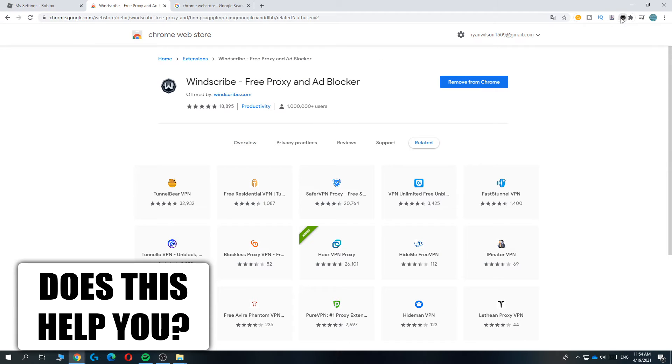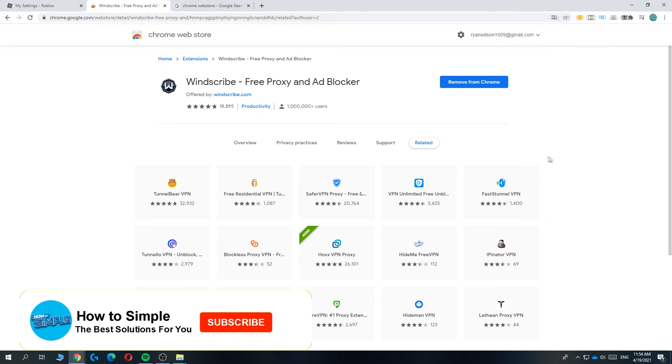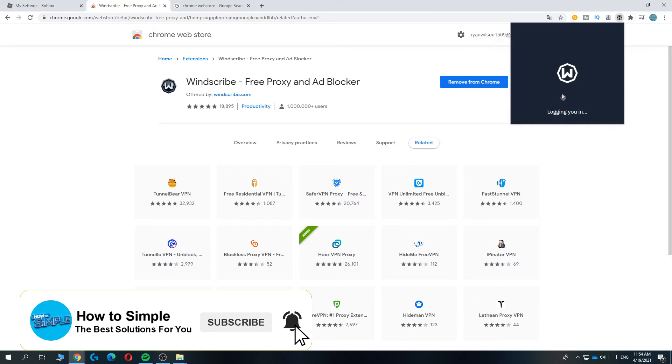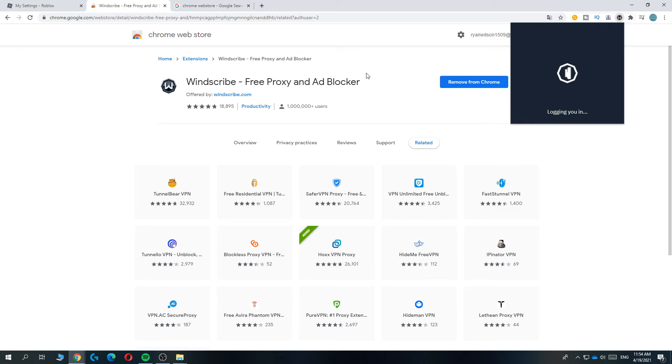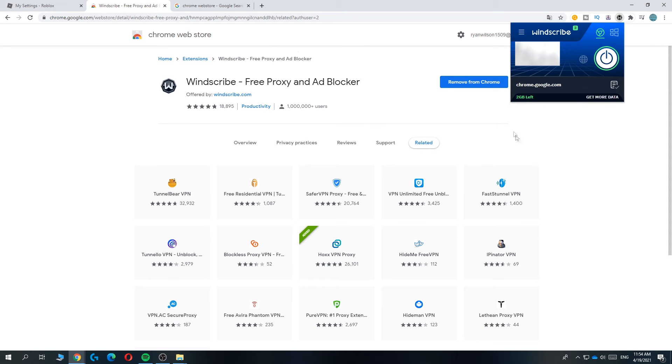There it is, and then open it up from here and then hit get started and it's going to start logging you in. Then skip the tutorial, we don't need that. And here you can see where you're connected to.